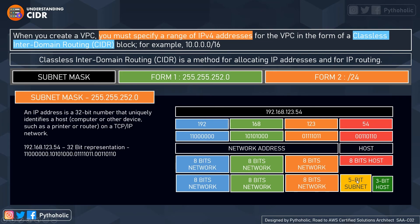The last 8-bit host portion is further divided into a 5-bit subnet and a 3-bit host. If you have a network of 128 addresses, one is the subnet address and one is the broadcast, leaving 126 usable addresses. If we divide 128 into four subnets of 32 each, we subtract 2 from each subnet, leaving 30 per subnet — so 30 times 4 equals 120 usable addresses out of the original 128. That's how subnet masking works.